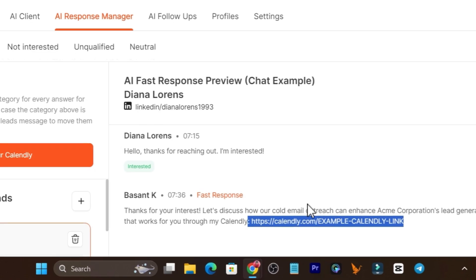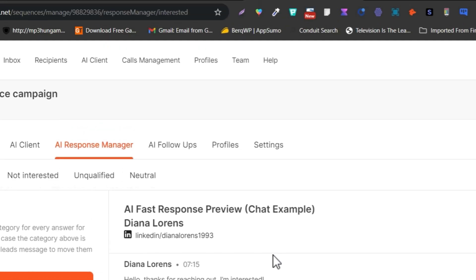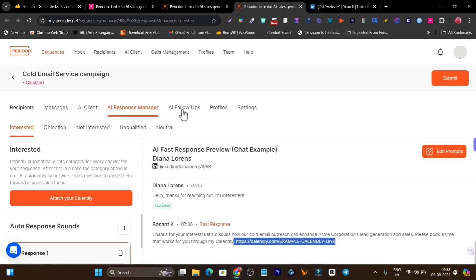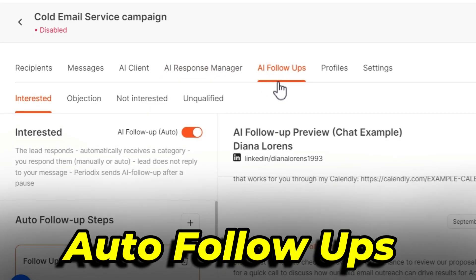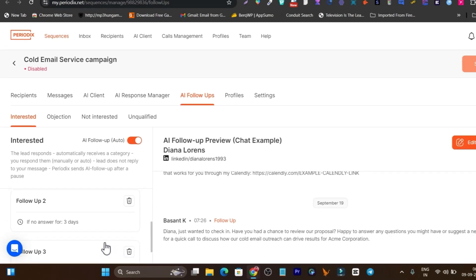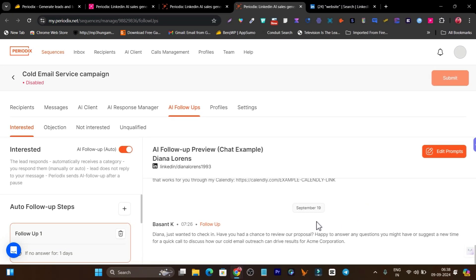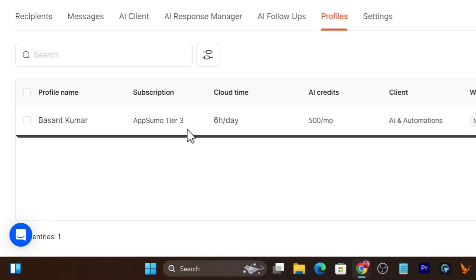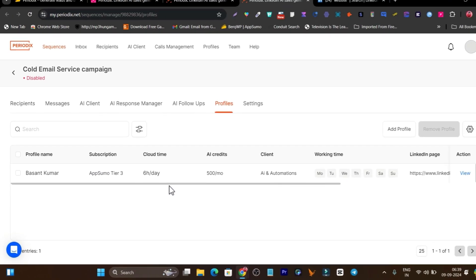All this stuff is happening with AI automatically. Then even if they haven't replied to your message, it has automatic follow-ups. You can create follow-ups for day one, day three, day four — suppose on the first day you didn't get a reply, third day you didn't get a reply, maybe you will get the reply on the fourth day. The best thing I liked about Periodics is you can connect multiple LinkedIn accounts here.